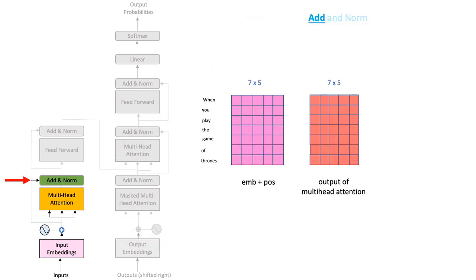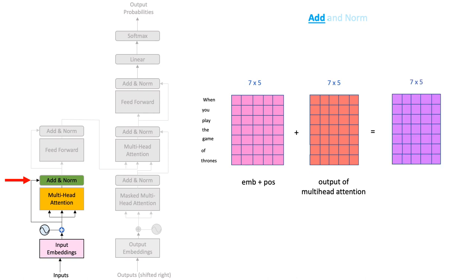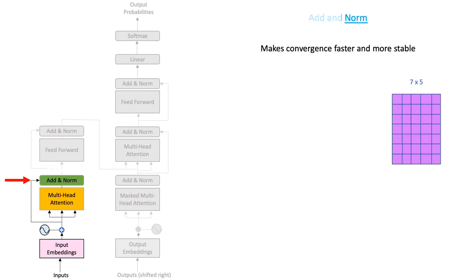The add part means simple addition of the two inputs that get fed to this layer, and we get a summed output. The norm or the normalization part is a bit more tricky. Let us zoom in the summed output to understand this better.